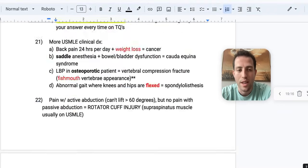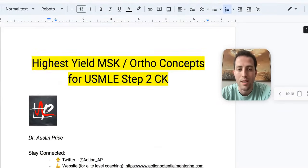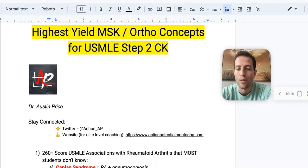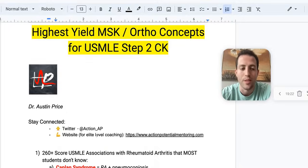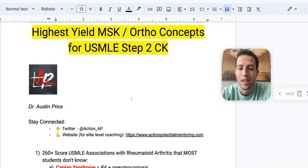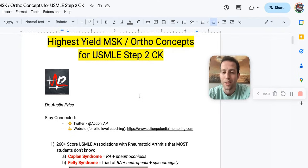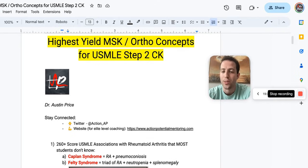That covers some of the highest-yield MSK and ortho concepts. I hope this has been helpful. If it is, subscribe and share this video with a friend also studying for the USMLE, and give the video a like. It's Dr. Price with Action Potential — I'll be releasing more, so turn on notifications. Take care, guys.